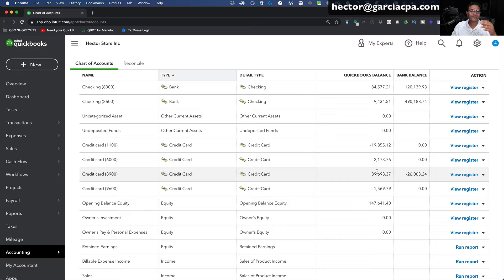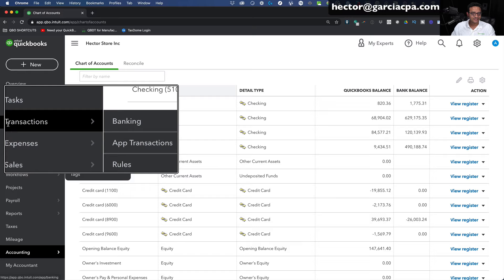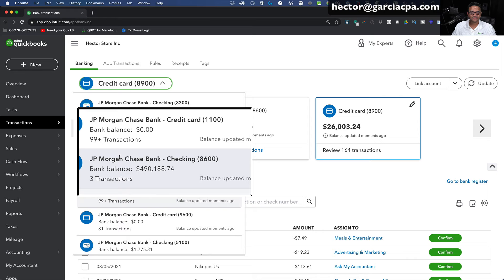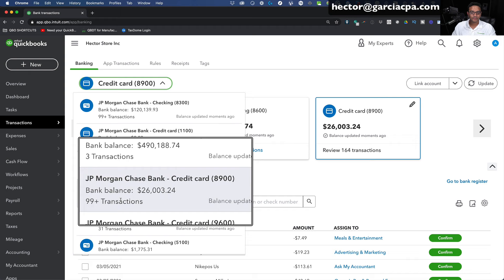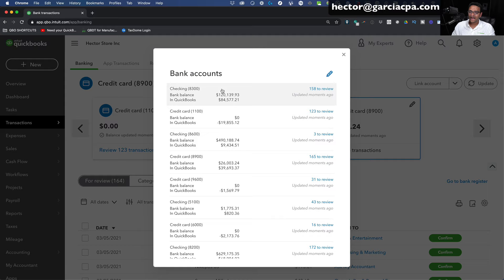We're going to start categorizing all these transactions. I'll click on the Transactions tab on the left-hand side and then Banking. The initial Banking screen has a drop-down menu at the top showing all connected bank accounts, the current bank balance, and the number of transactions pending categorization. You'll also see the credit cards there. If you want to reorder these, click on Reorder Accounts, then click the little pencil button to click and drag them into whatever order you want.